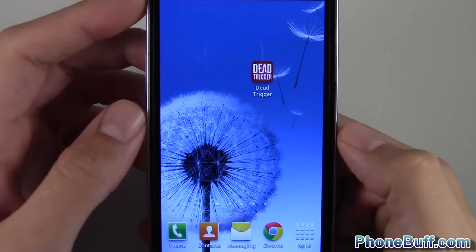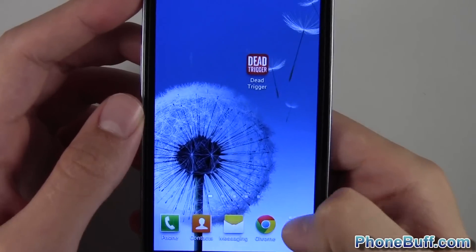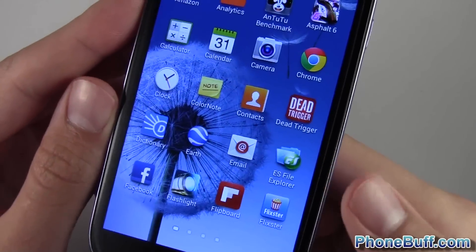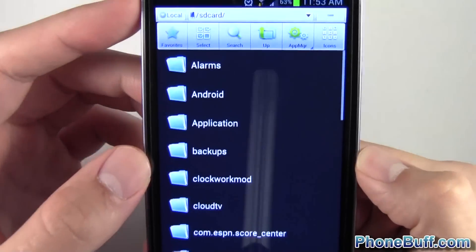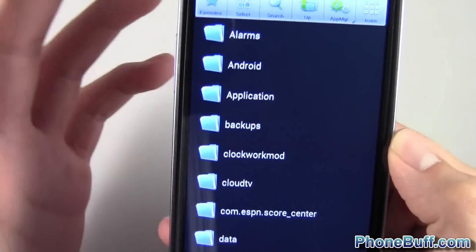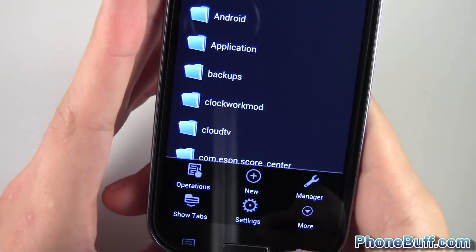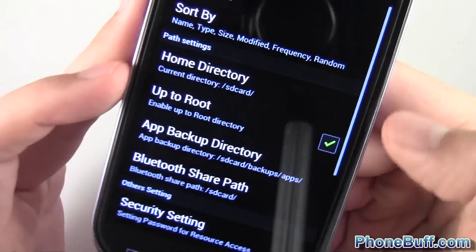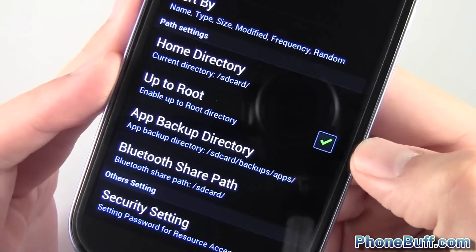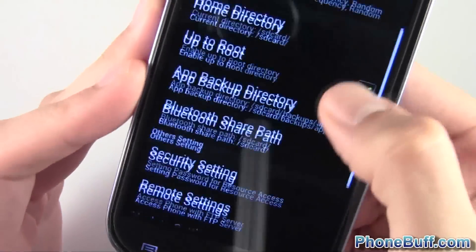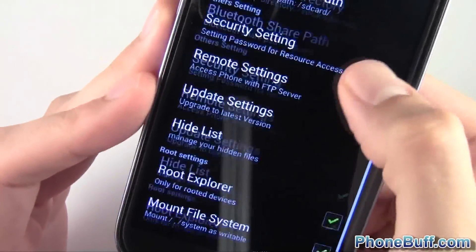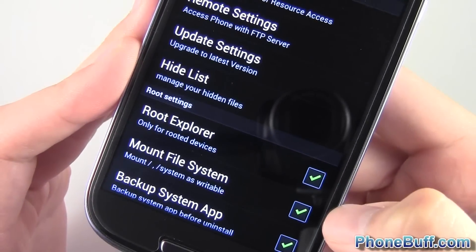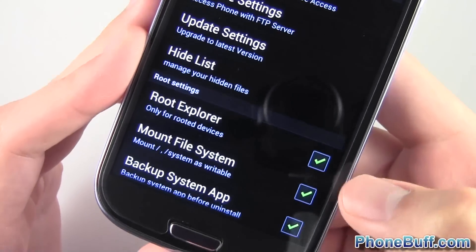That should be a good enough demo of what it looks like without the Tegra optimization, so I'm going to close out of the application. The first thing you're going to need to do this hack is a root explorer. I'm using ES File Explorer because it's free and it gives me the access that I need. Hit menu, go to settings, and make sure the 'up to root' checkbox is checked, the 'root explorer' is checked, and the 'mount file system' box is checked.